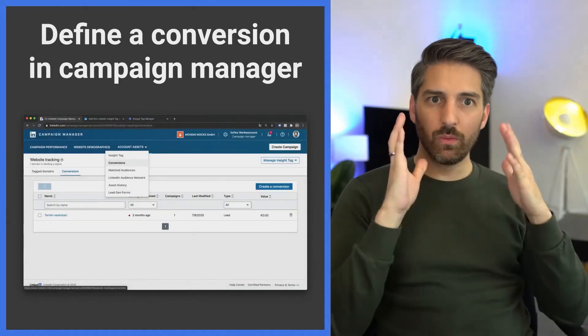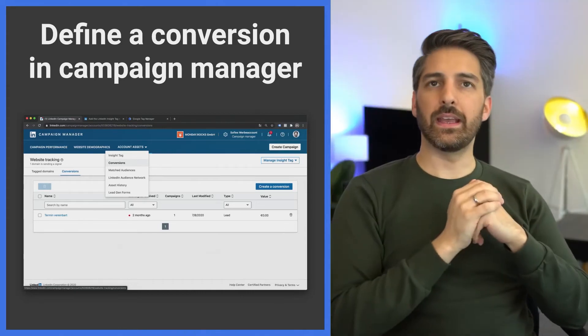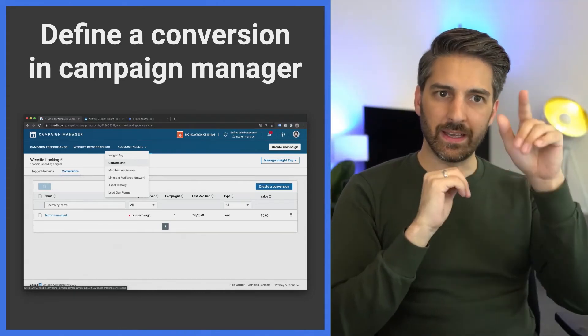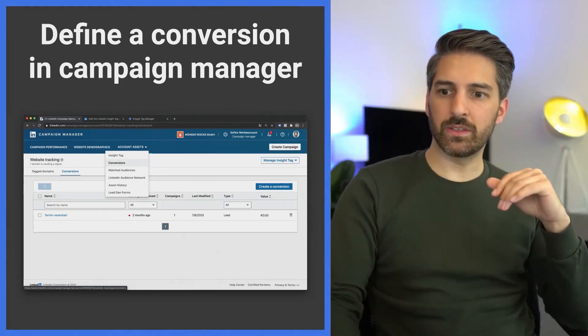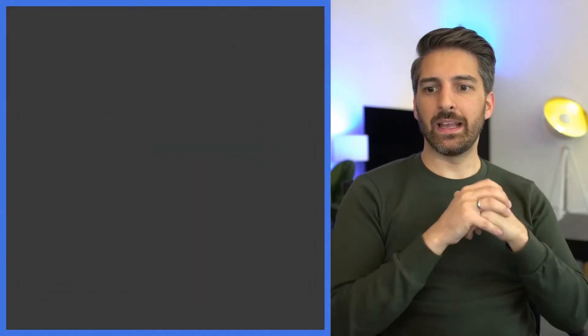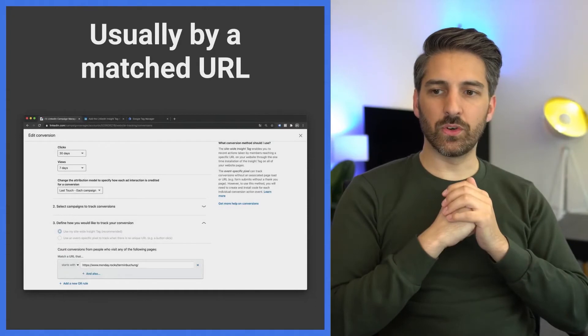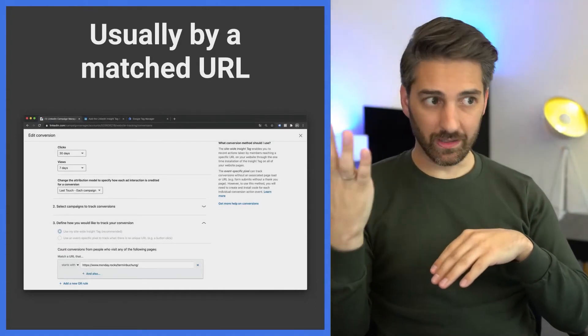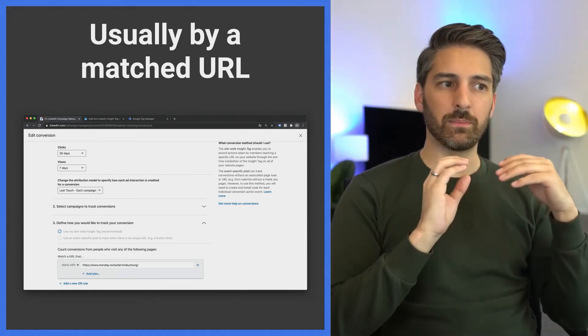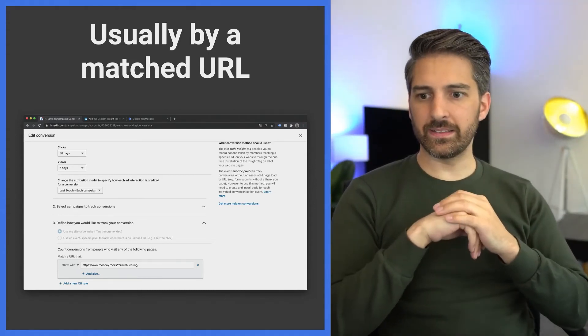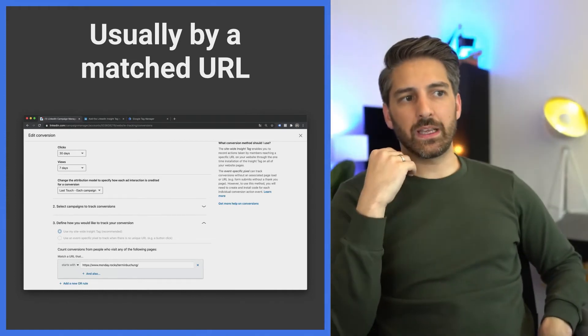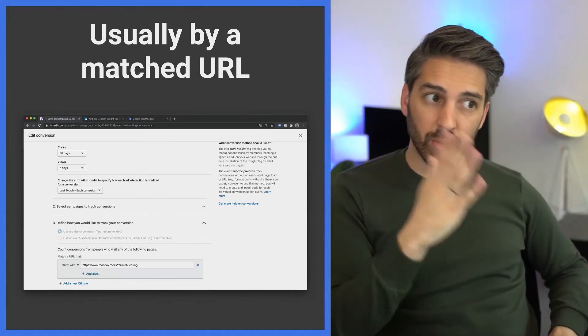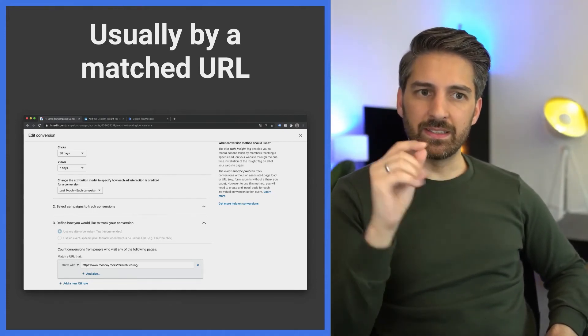Now we are ready. We have the pixel on the website, everything is live, and now we can define the conversion event. Again, in the account assets tab in your Ads Manager on LinkedIn, click on conversions and you can then just define a new conversion. Most of the time you're making a decision based on the URL. You say like, somebody landed on /thank-you. In this case we have a URL mondayrock.com/terminbuchung, which means appointment booking. So if somebody has booked an appointment, bam, it gets a conversion event.